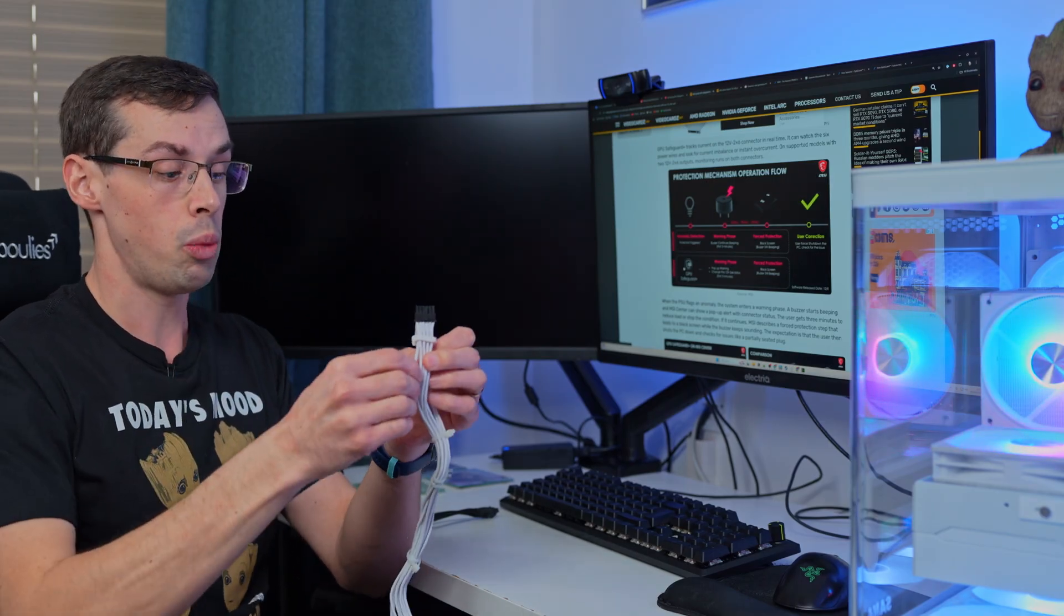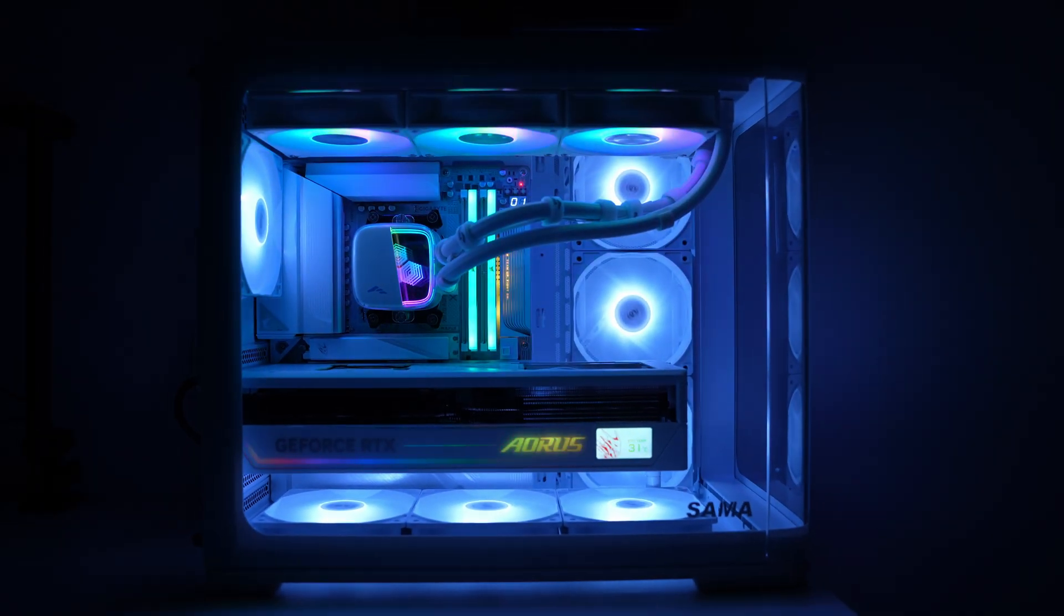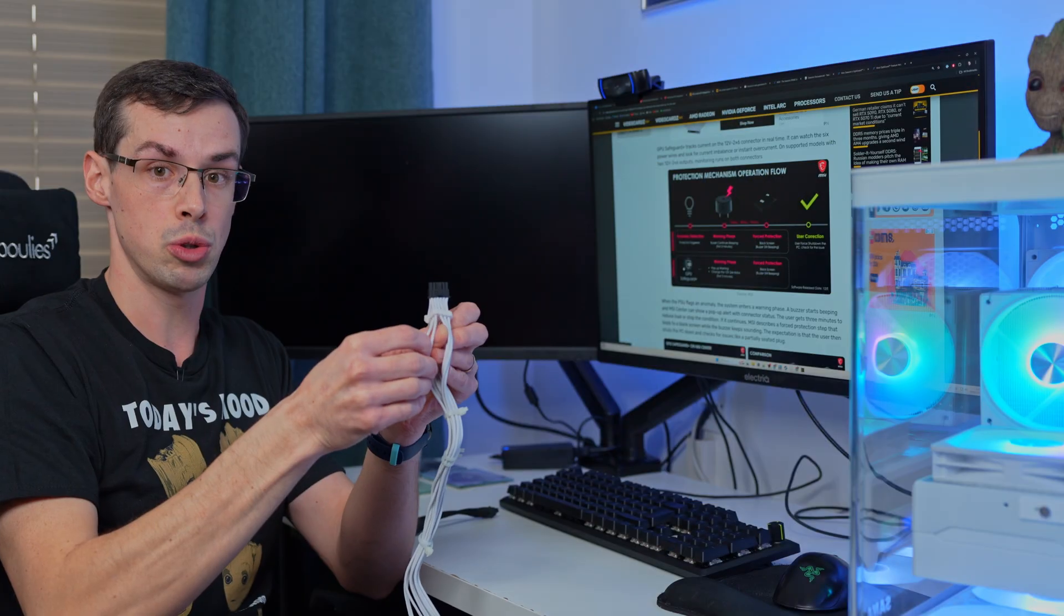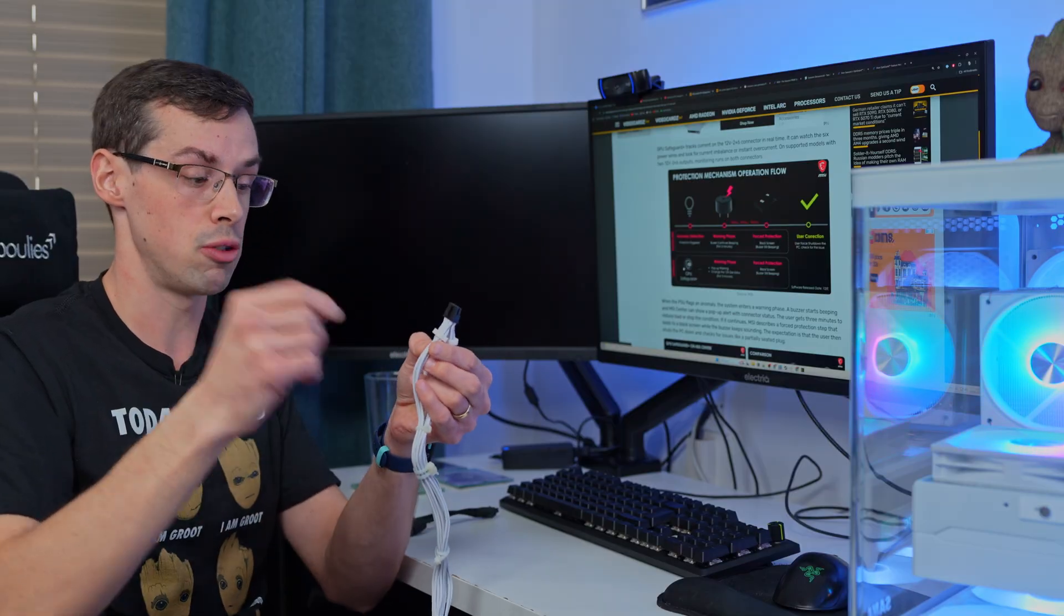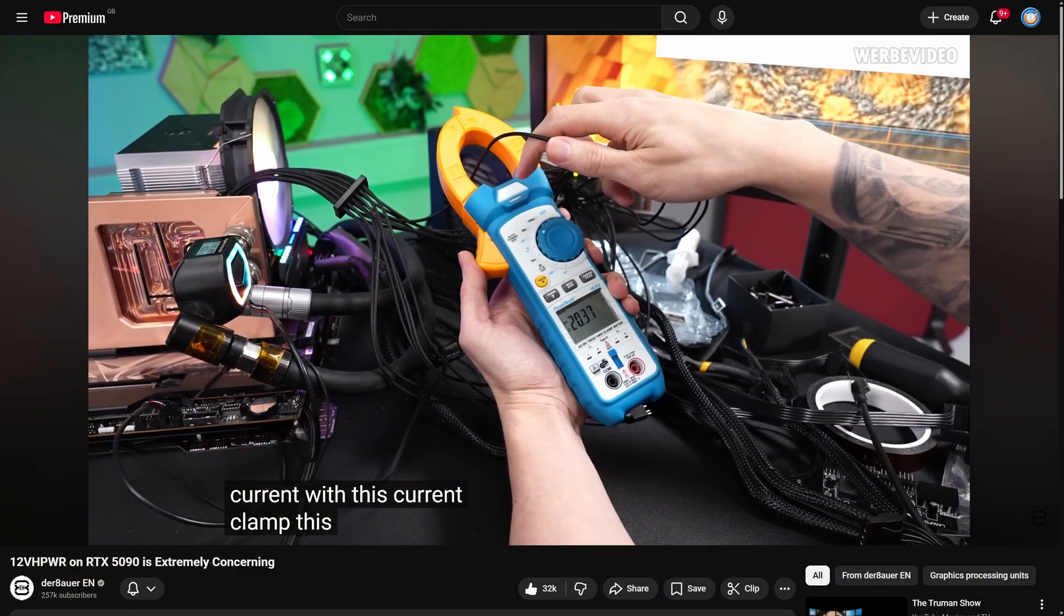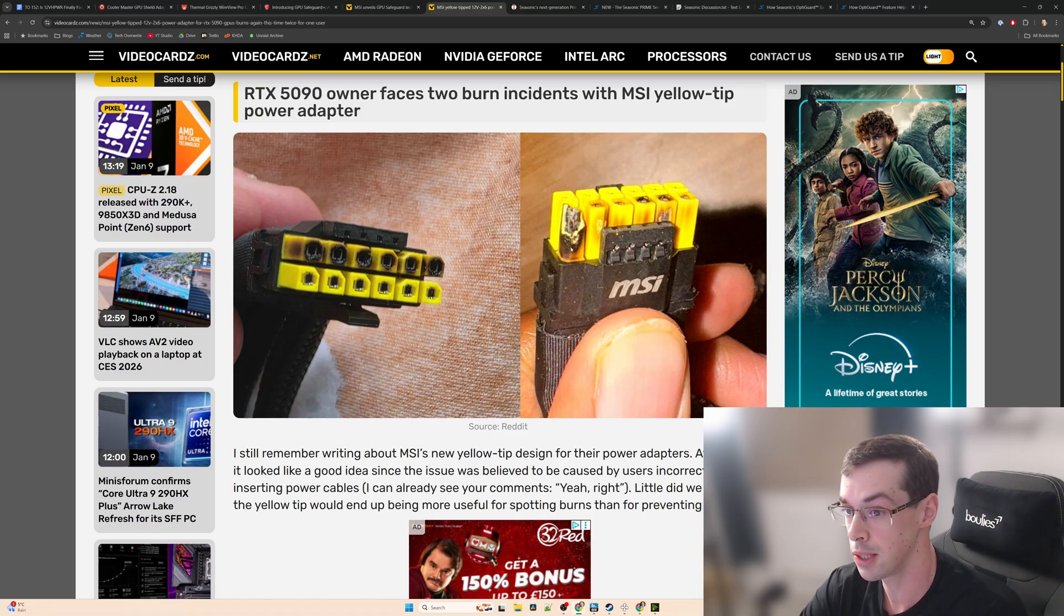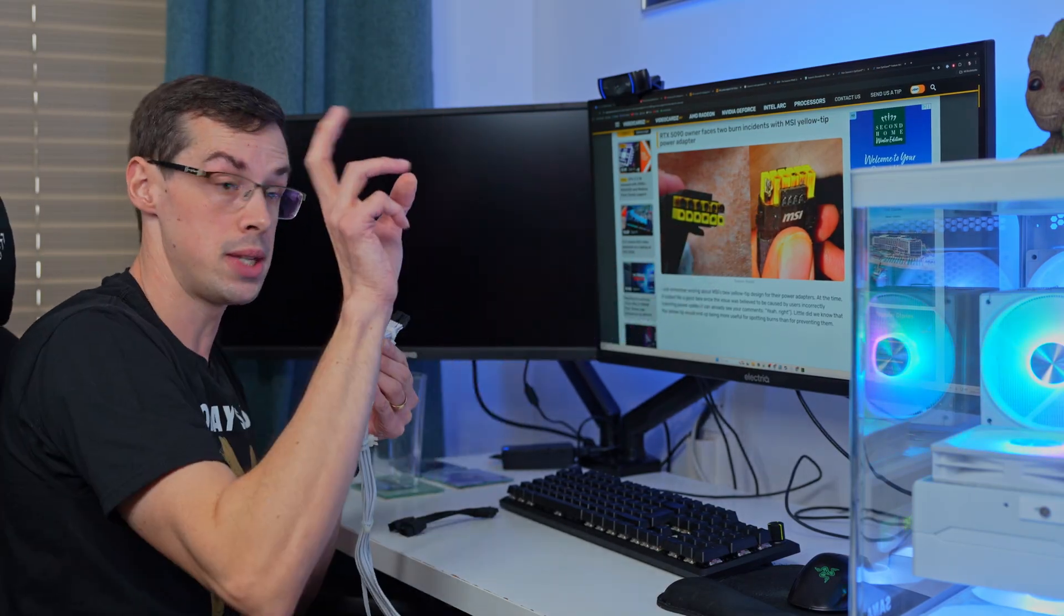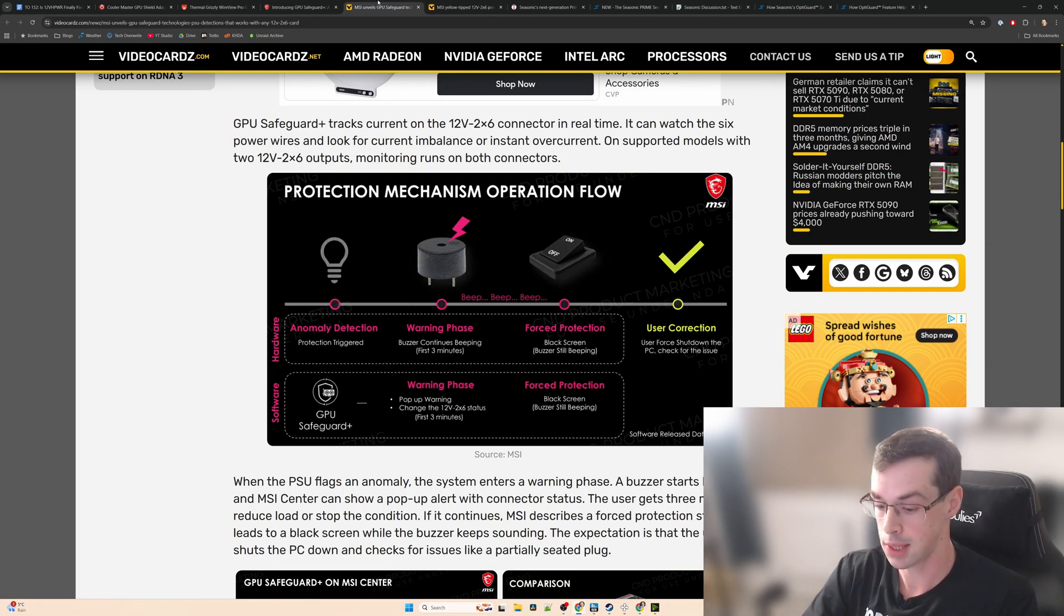That is actually incredibly important because as der8auer and other people have shown, what can actually happen is let's say you've got a slightly loose connection in two of your wires and you've got an RTX 5090 drawing 600 watts of power. If two of those wires are faulty or not working adequately, then what's going to happen is the remaining 600 watts are going to flow down the remaining four wires. That can be a really bad thing for melting. That's why sometimes when you see melting happening it can happen on certain pins, because effectively most of the current has been going down and hitting this particular pin. So basically MSI's solution is going to be detecting whether there's an anomaly in the current supply.